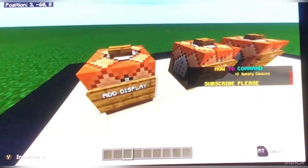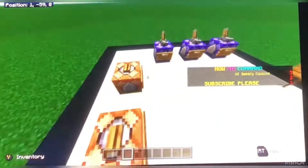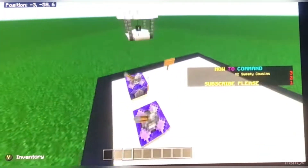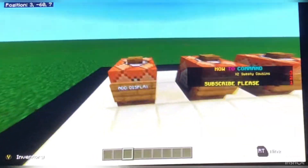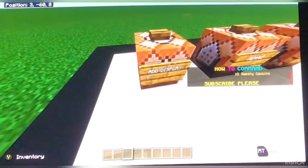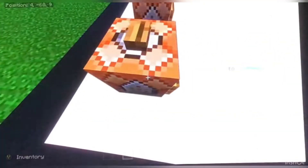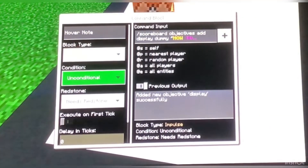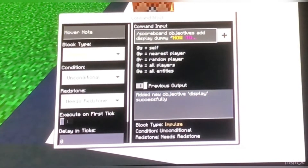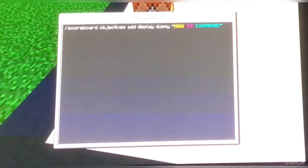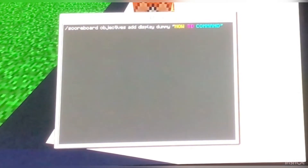You've got the add display which adds the sidebar, as you can see on the screen. It says 'How to Command' — X2 Sweaty Cousins and subscribe please. So here you have to put a button. You don't have to put a sign, it doesn't really matter. It's impulse, unconditional, and needs redstone. Feel free to pause the video at any time if needed. So: slash scoreboard, objectives, add display, dummy, and then the little bracket text symbols — how to command.